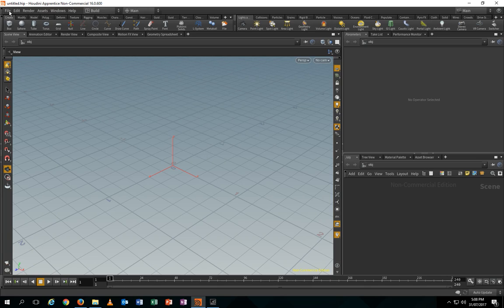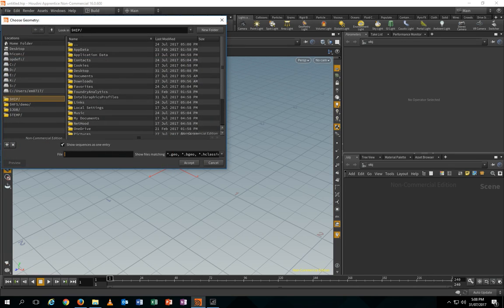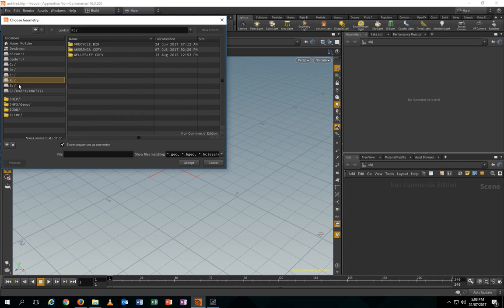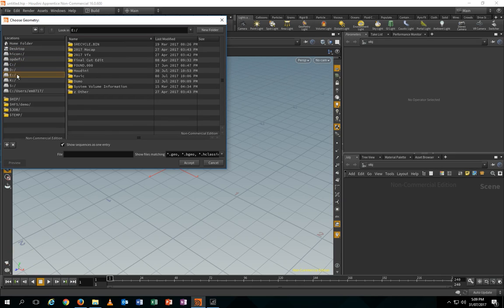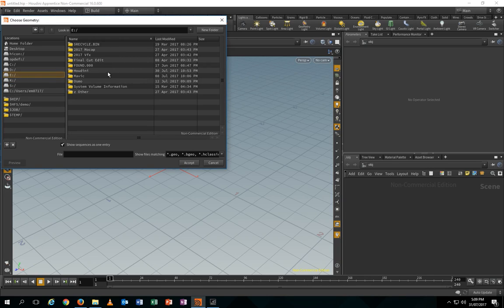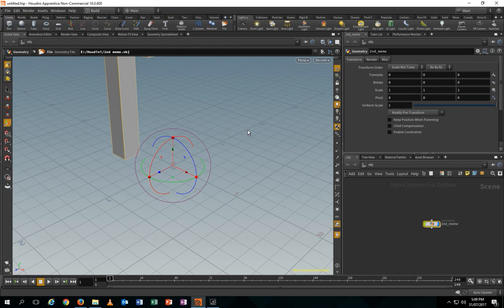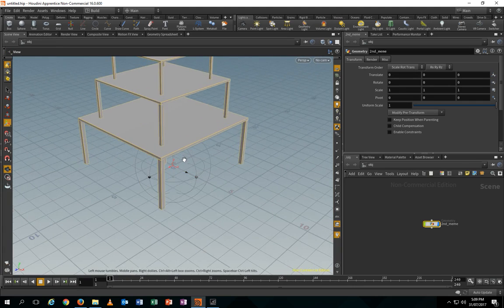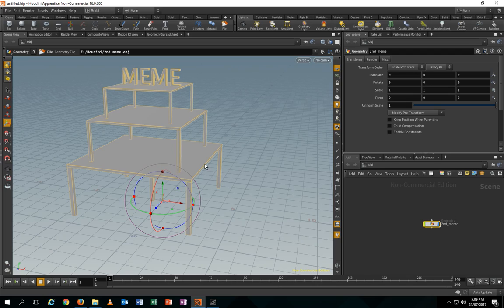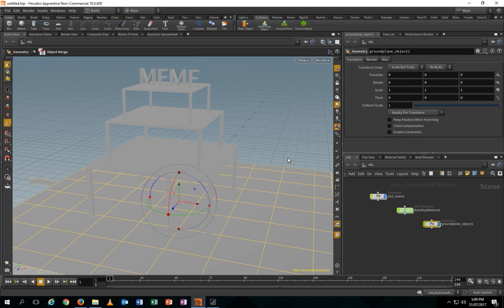I pre-made a building in Maya before, so I'm just gonna import it from my hard drive. Let me find it — it's E. And in Houdini, there it is. 'Meme building.' That's the building I made in Maya. So what we're gonna do first is put a ground plane first — that's what I like to do first.